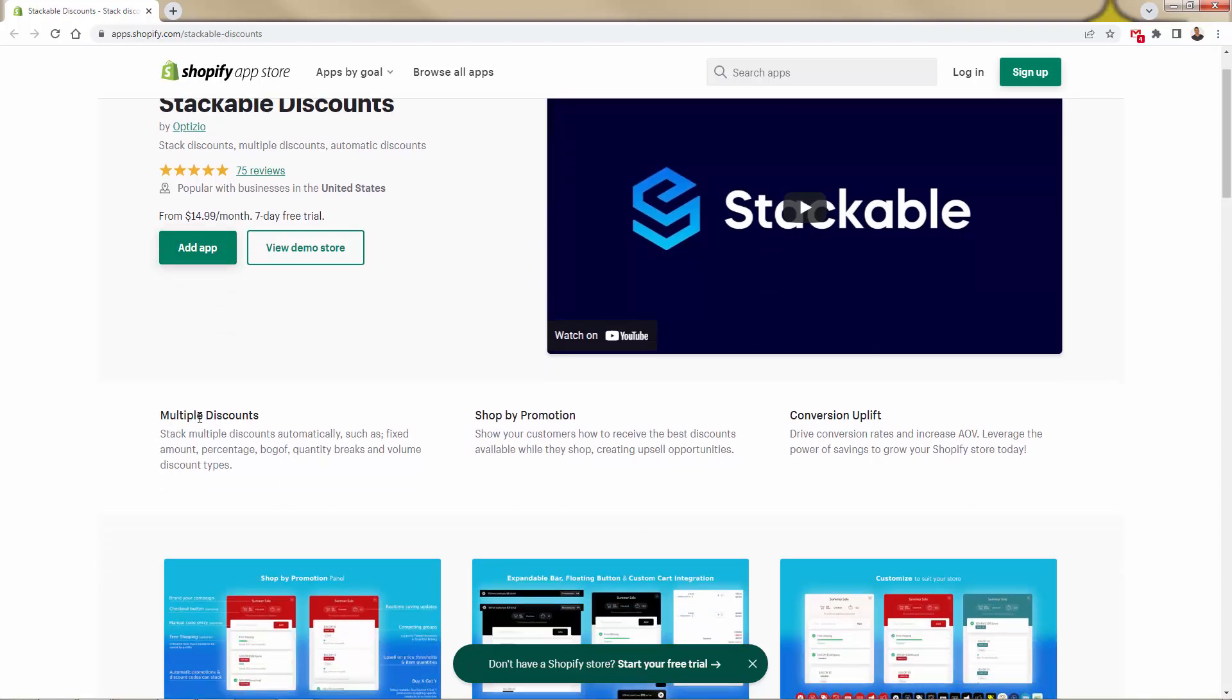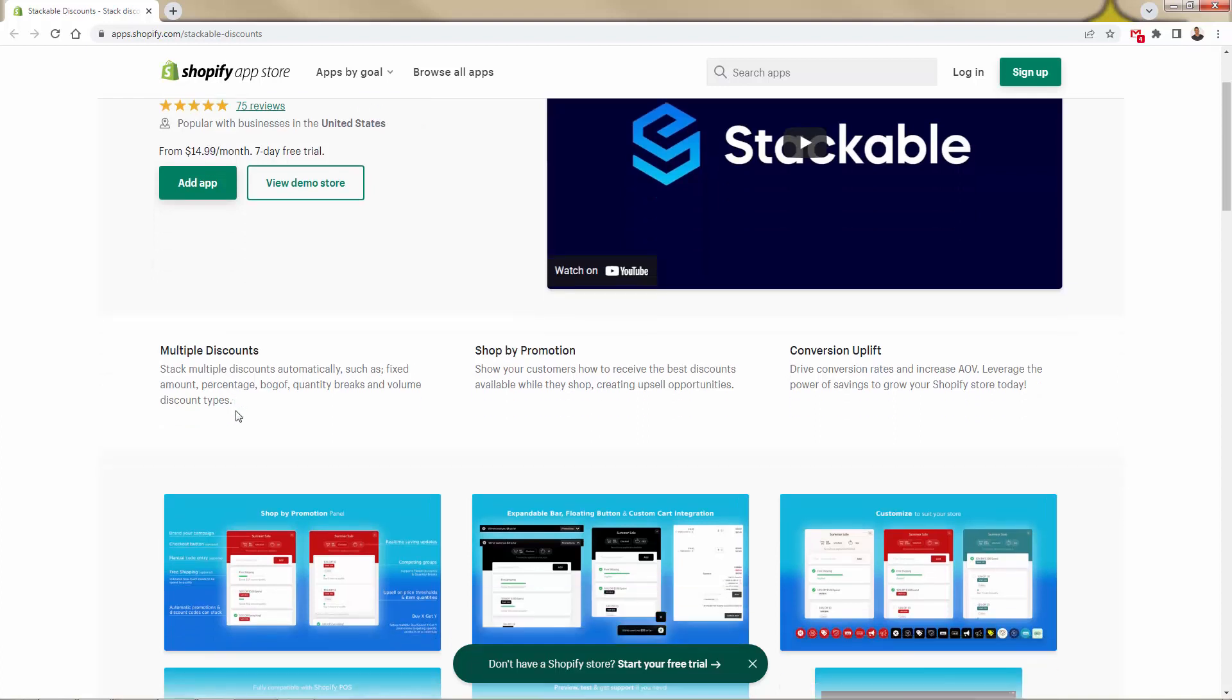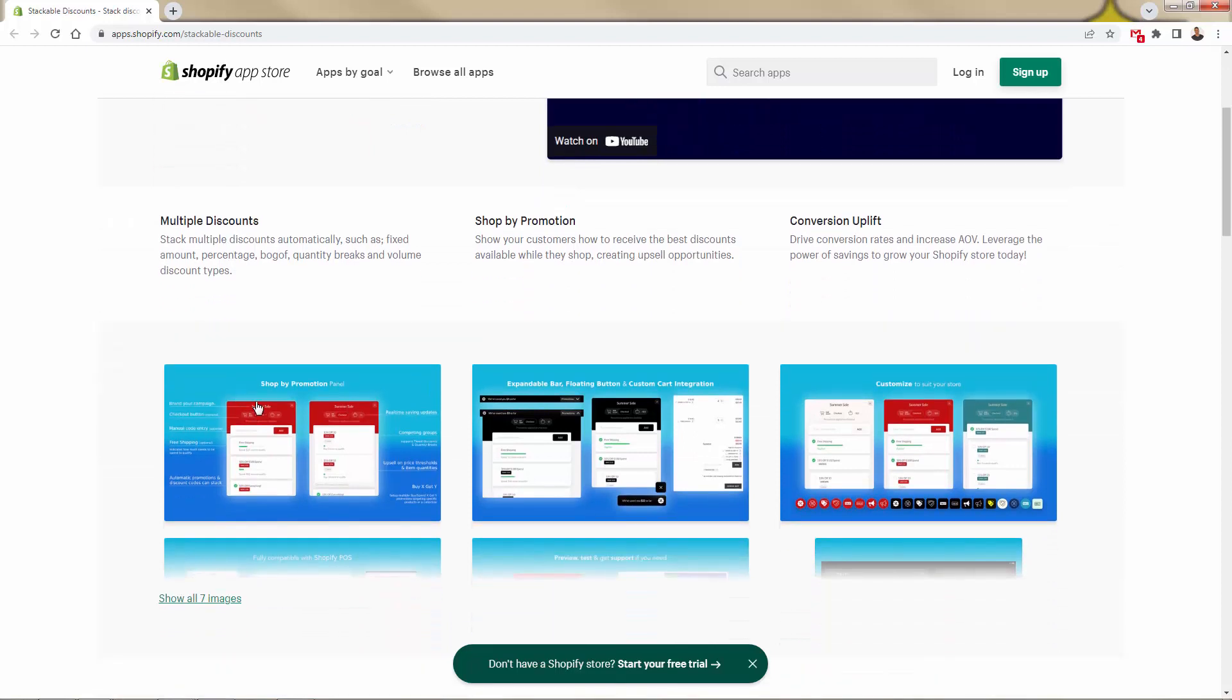Allowing you to kind of take your discounting to the next level. You're going to have multiple discount opportunities from stack discounts, fixed amount discount, percentage discount, buy one get one free, quantity breaks, volume discounts, all these great ways, all these promotions that are proven to work.